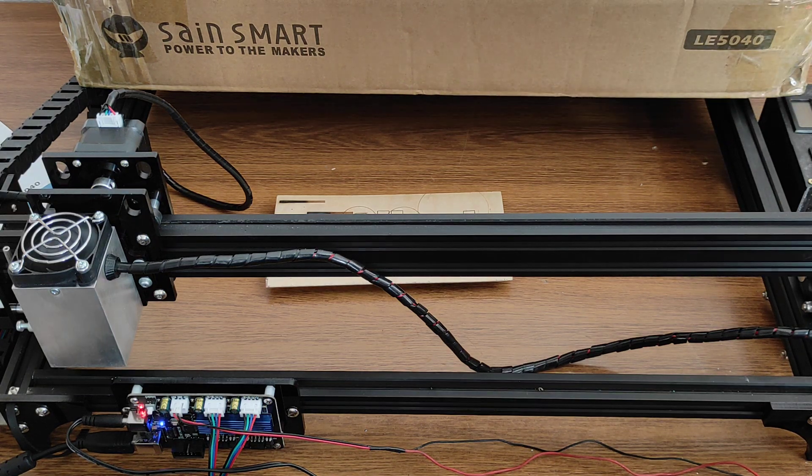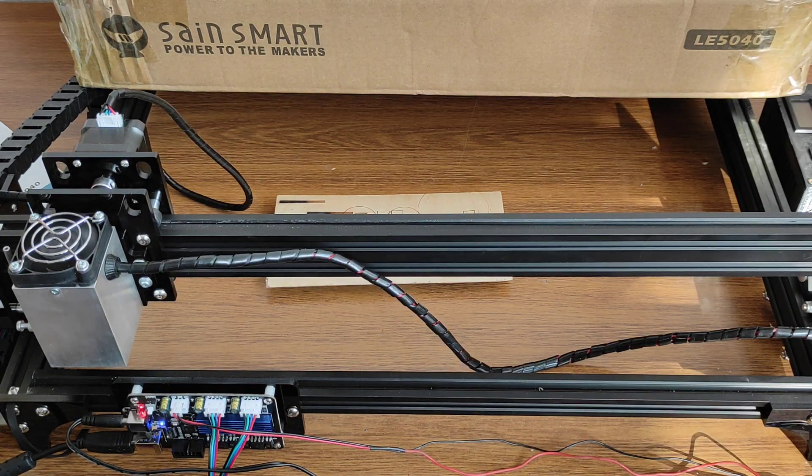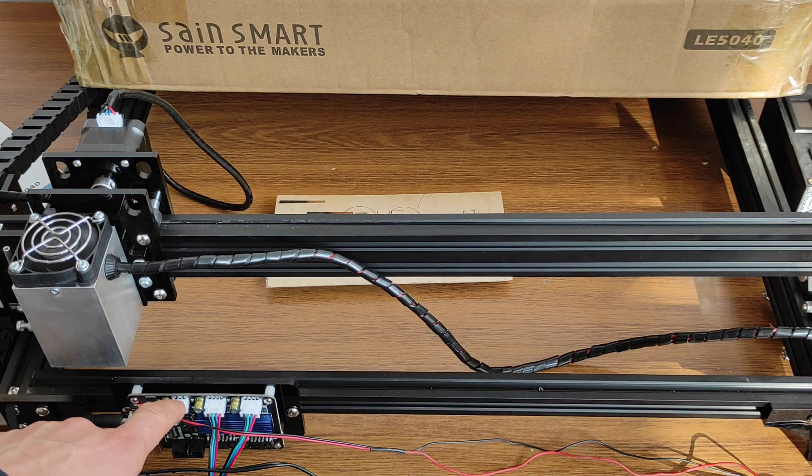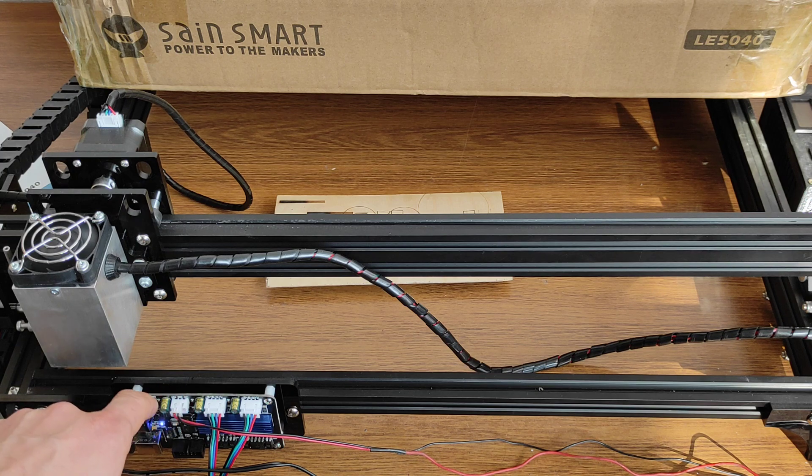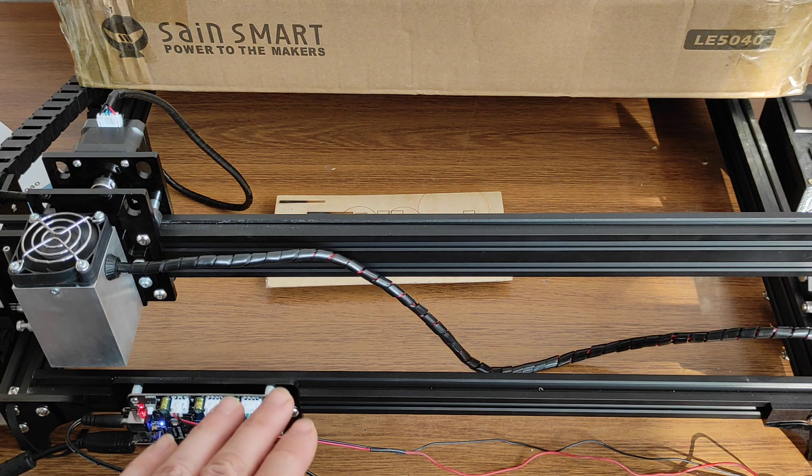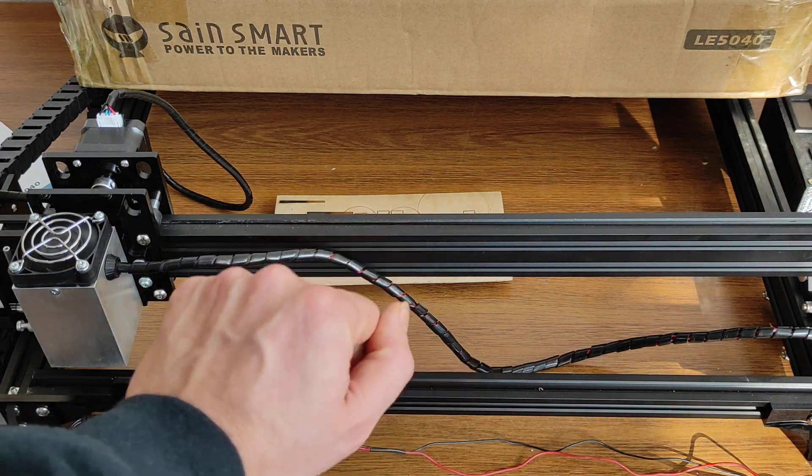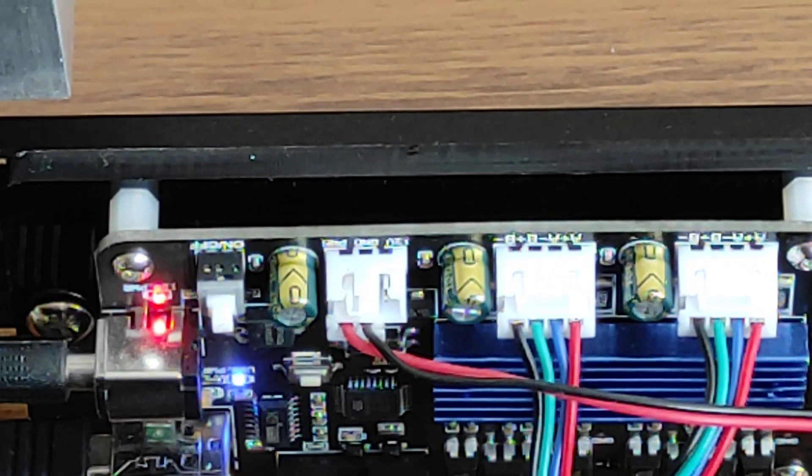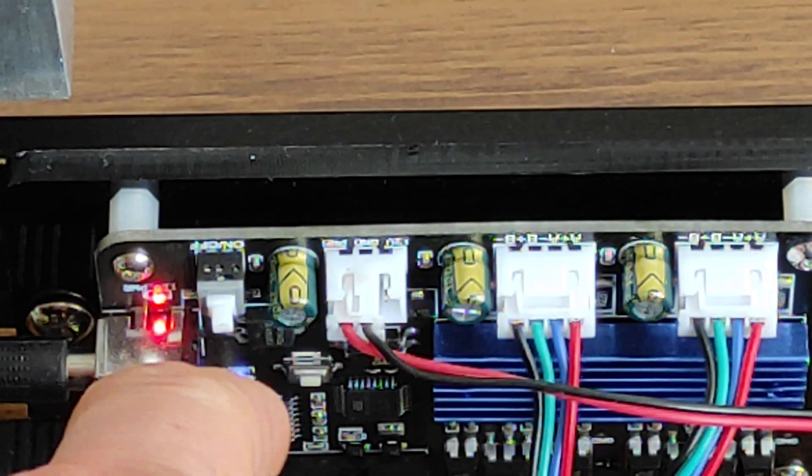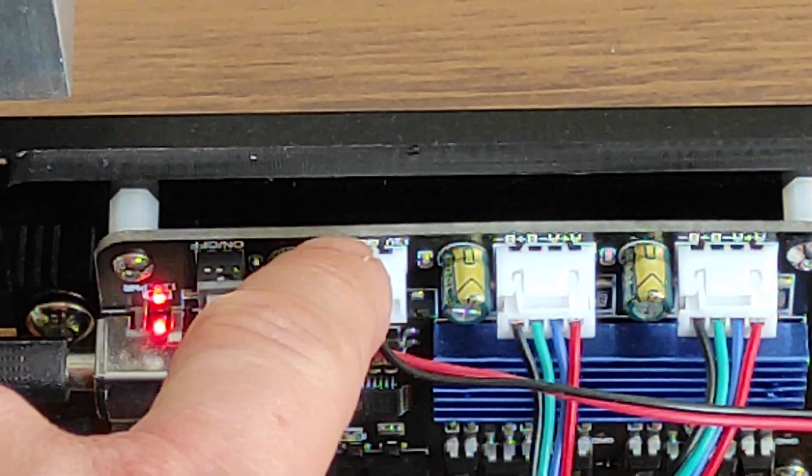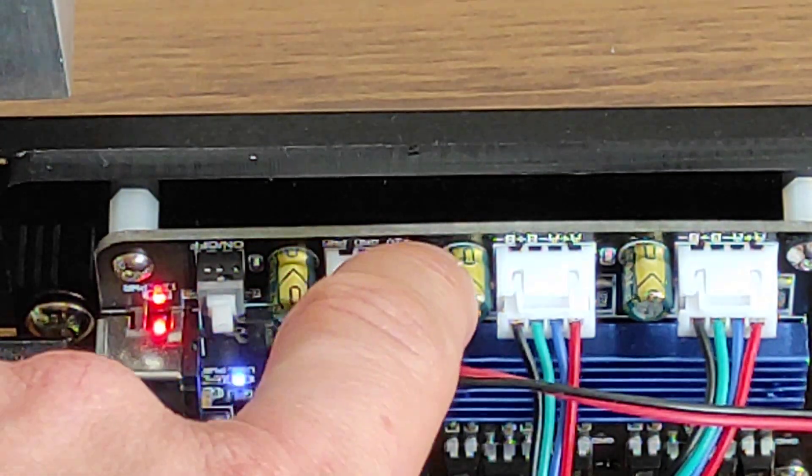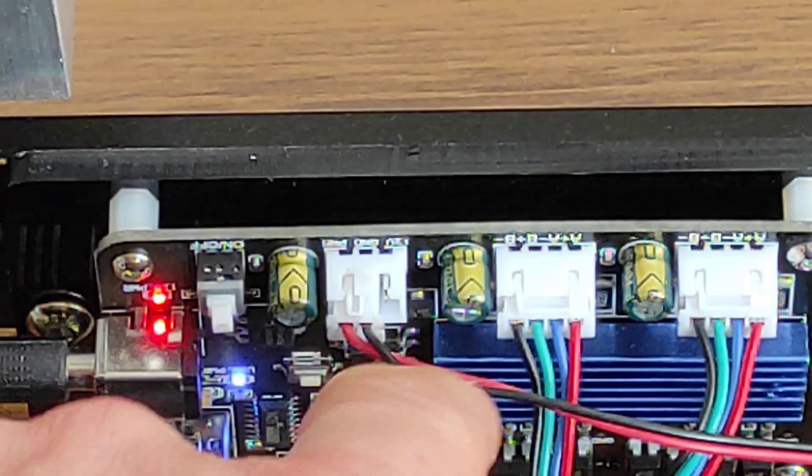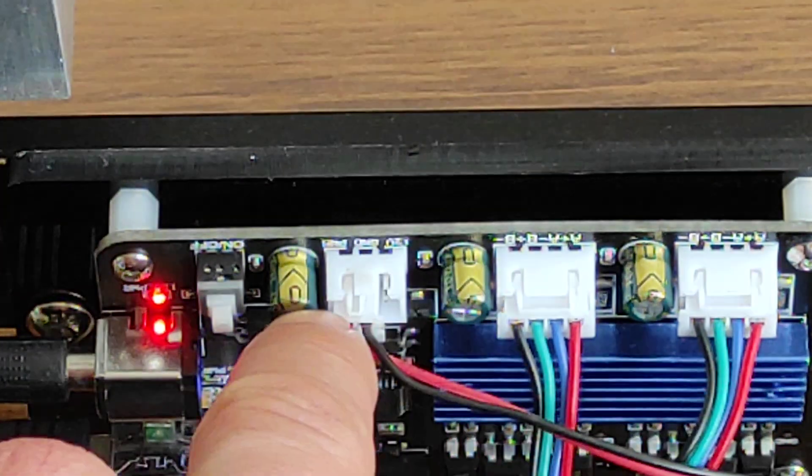But here we are showing what pins you need to use to wire our laser and how you can run this machine using LightBurn. First of all, you need to use a PWM pin and ground. You have 12 volts here, so you don't need to use that.